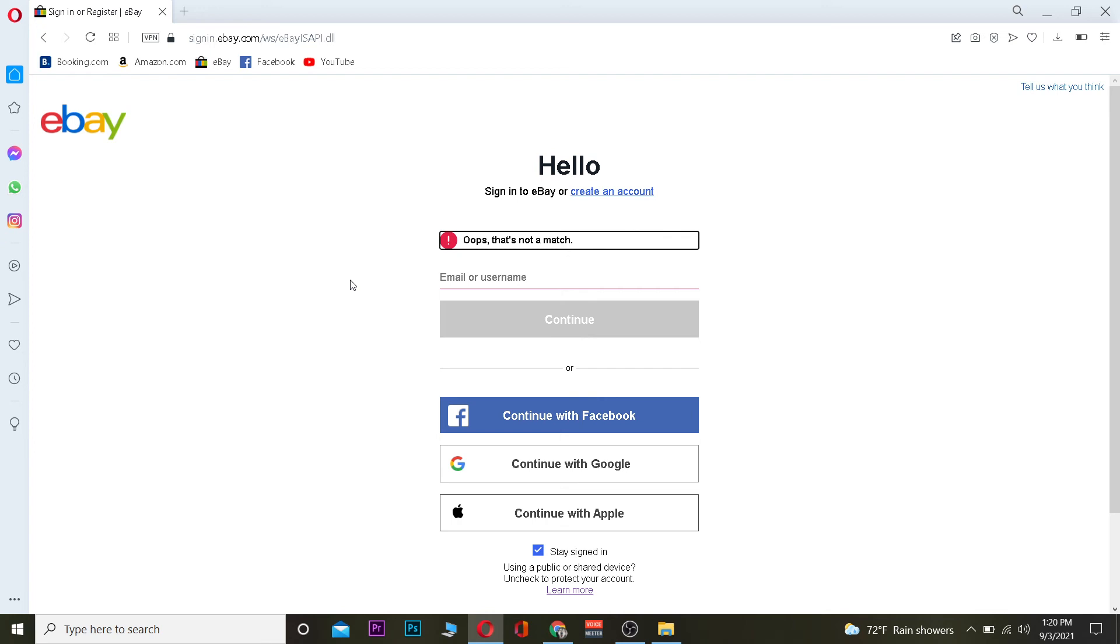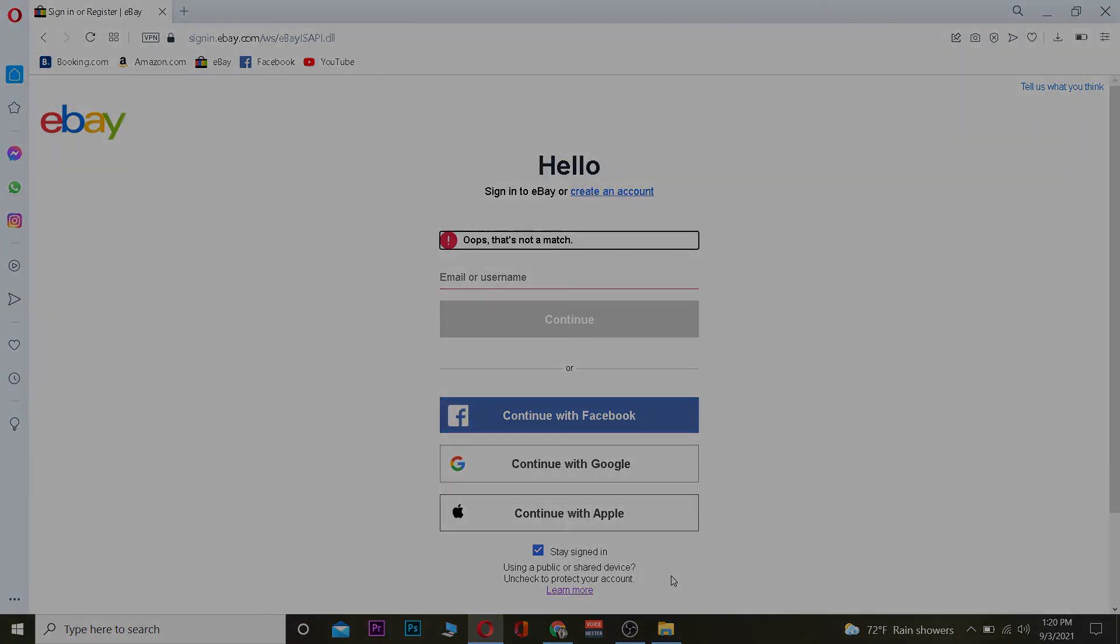So this is basically how you can sign in to your eBay account. Hope you guys were able to understand the video. If you were, then be sure to hit that like and subscribe to our YouTube channel with notifications on so you can get notified for our future videos. If you have any questions, you can ask us in the comments. I'll be happy to answer you guys, and I will see you guys in my next video. Bye bye until then, and have a nice day.